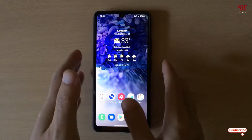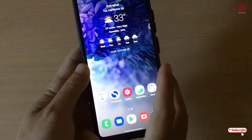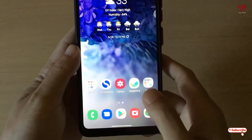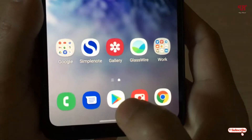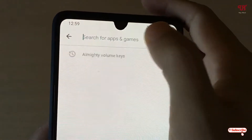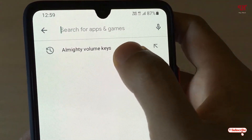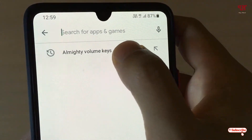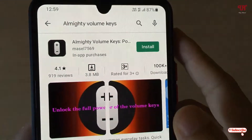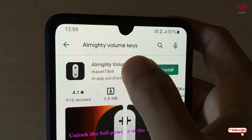Right now you can see my Android smartphone. Firstly, what you need to do is just open the Play Store and search for one application named Almighty Volume Case. Just search this application and on the first list you will see this application.